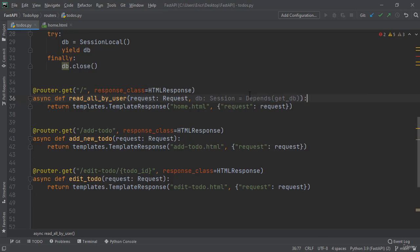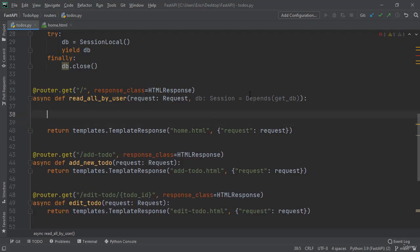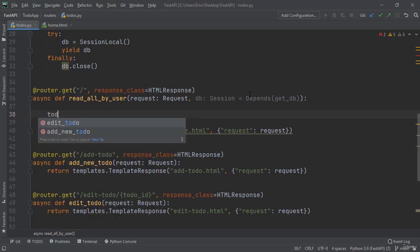And now within the function, let's now create a new variable called todos which is going to be querying the database and getting all the todos based on a specific user. And for this example we're going to be using user one, which is my Coding with Roby profile. So let's start by saying todos.